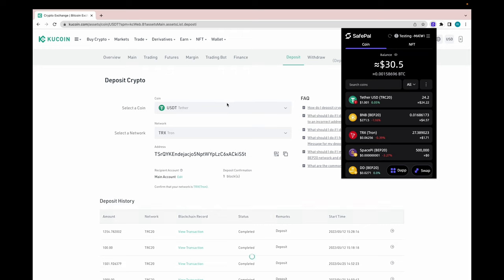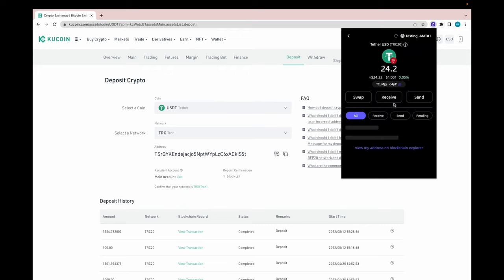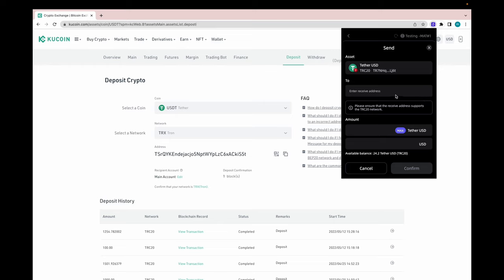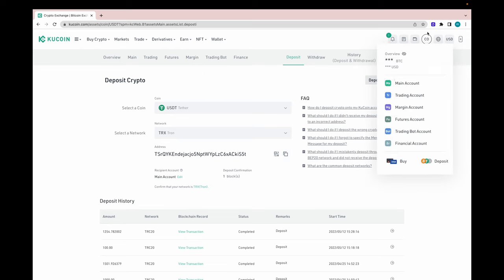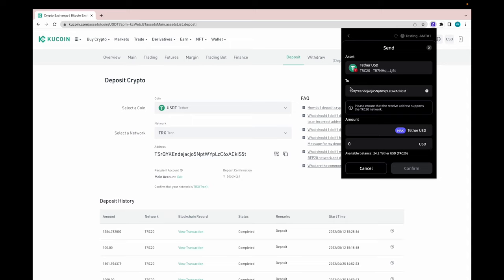I want to send USDT on Tron, so I'm going to click on it and press send. Then I need the receive address, so I go back to QCoin, copy it, and paste the wallet address into the SafePal extension. It says: please ensure the receive address supports TRC20 network. As you can see, we have our USDT Tether and our network is Tron. The address has been inserted into the SafePal extension under the same network. We're going to send 10.